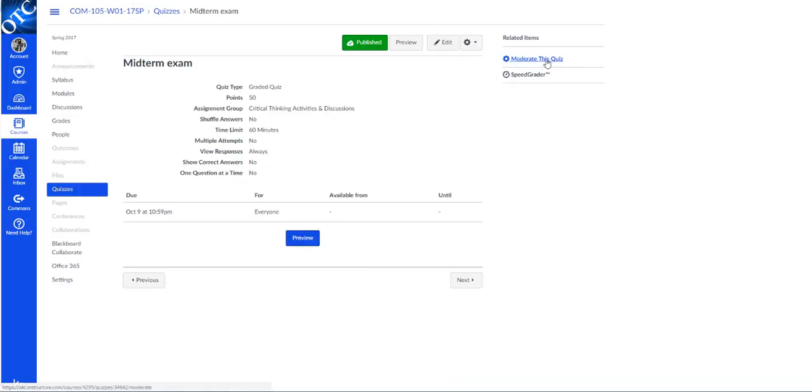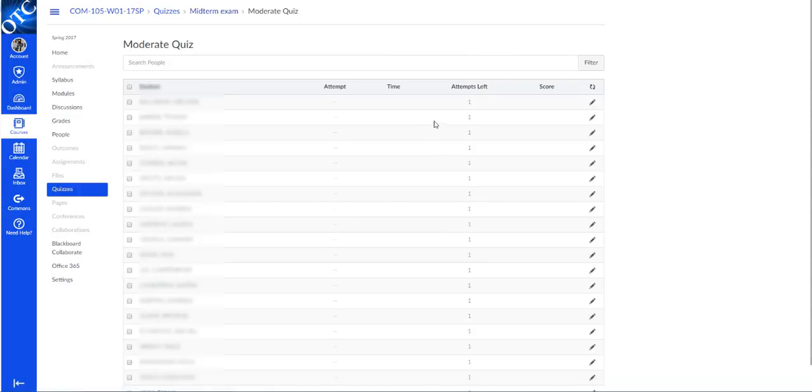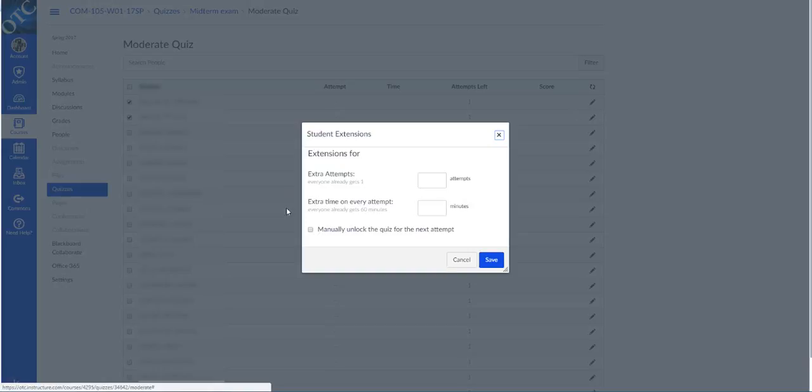And now you'll see this moderate this quiz option here on the right. If you click that, you would just select the students that you need to change the options for, and then you can edit the options for those individual students there.